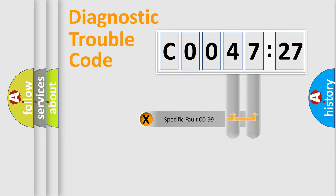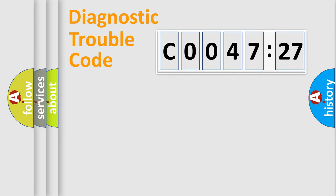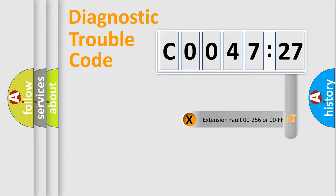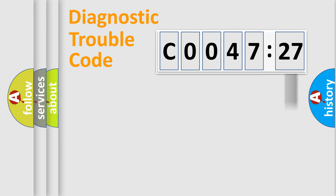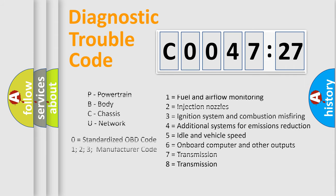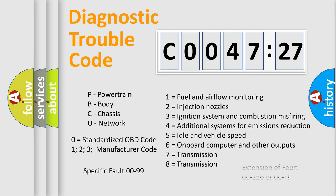Only the last two characters define the specific fault of the group. The add-on to the error code serves to specify the status in more detail. For example, a short to ground. Let's not forget that such a division is valid only if the second character code is expressed by the number zero.